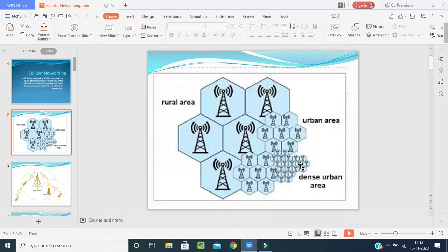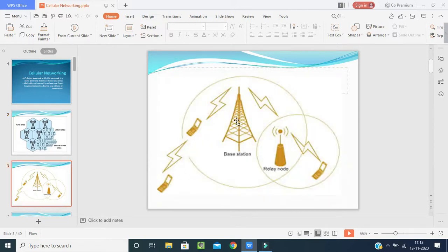That's the reason we call it a cellular network — it is a mobile network, a radio network distributed over land areas called cells. Depending on the land area, it is divided into cells. Each cell is served by at least one fixed-location transceiver, which receives the network signal from a satellite and passes it to the mobile. Wireless communication takes place from one mobile to another.